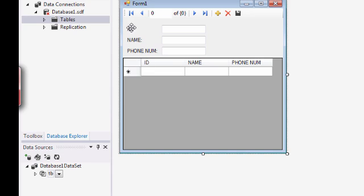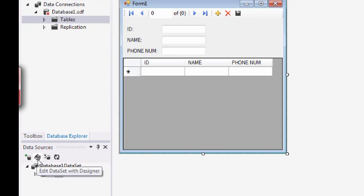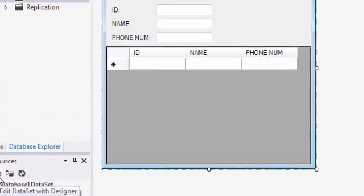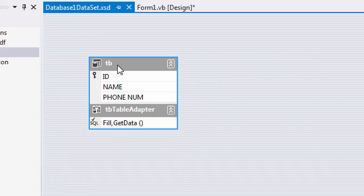And the last step I'm going to do, I'm going to make this column generate for me the numbers automatically. So the ID will be automatically generated once you click on the add button. So how to do that? You're going to need to go to the data source and click this icon here to edit a data set with a designer and you will find the table there and all the columns that you created.